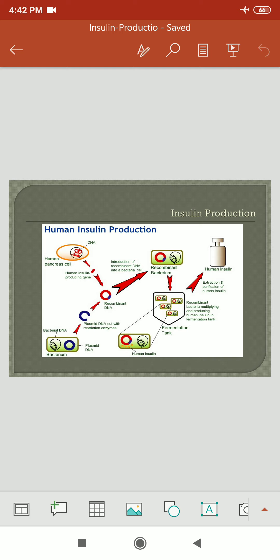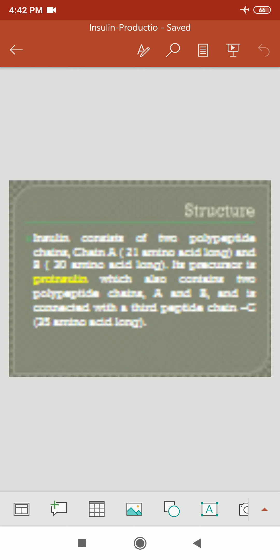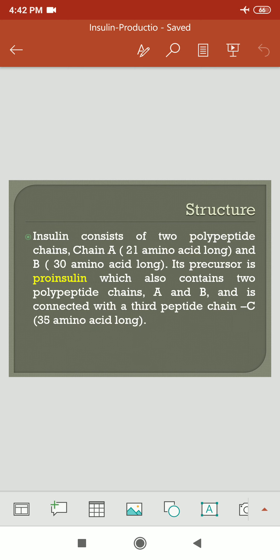This is a simple diagrammatic explanation of the production of insulin. Now, the structure of insulin: insulin consists of 2 polypeptide chains — chain A and chain B. Chain A has 21 amino acids and chain B has 30 amino acids. Proinsulin acts as a precursor. Proinsulin has 3 chains: chain A, chain B, and chain C. Chain C has 35 amino acids.